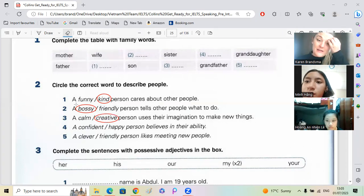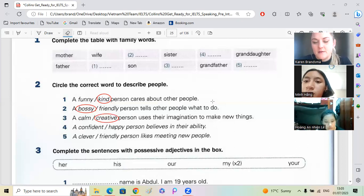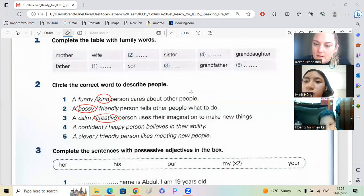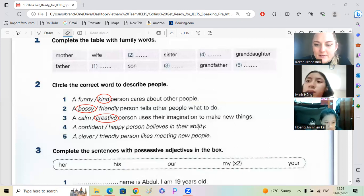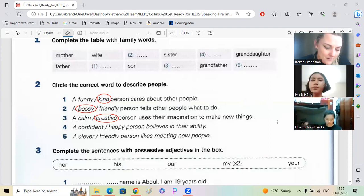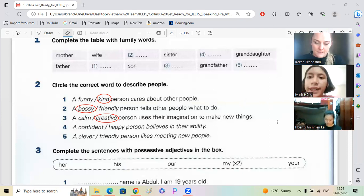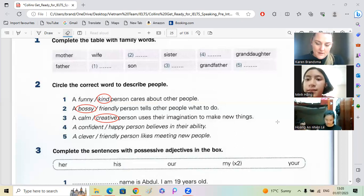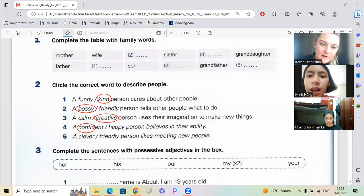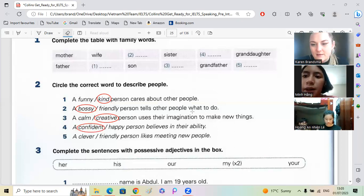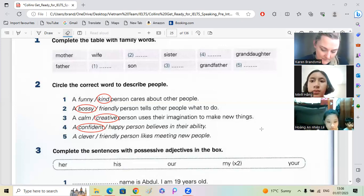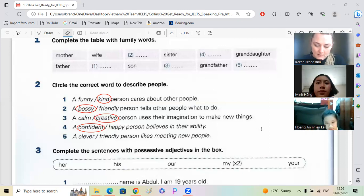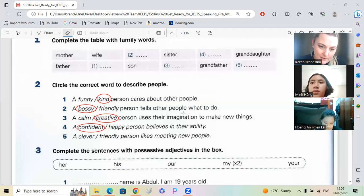Can you read the whole sentence? A creative person uses their imagination to make new things. Okay, good. Minhang, number four, confident. Read everything for me. A confident person, very good. Nian, a friendly person likes meeting new people. Okay, well done.